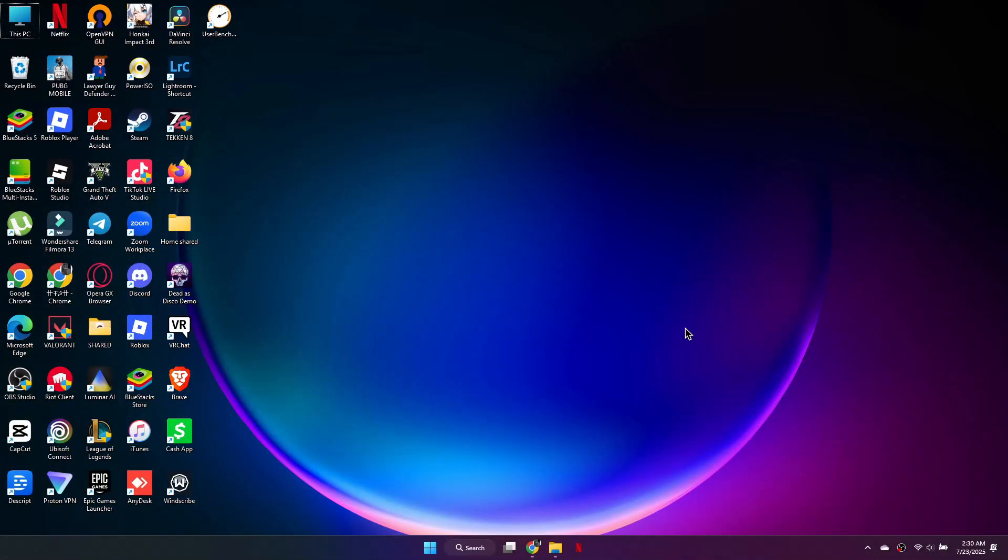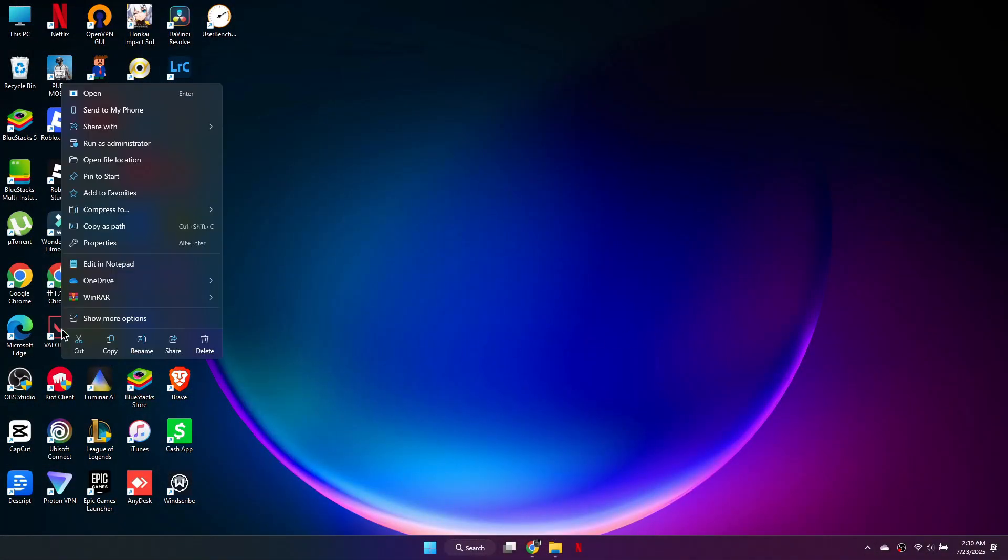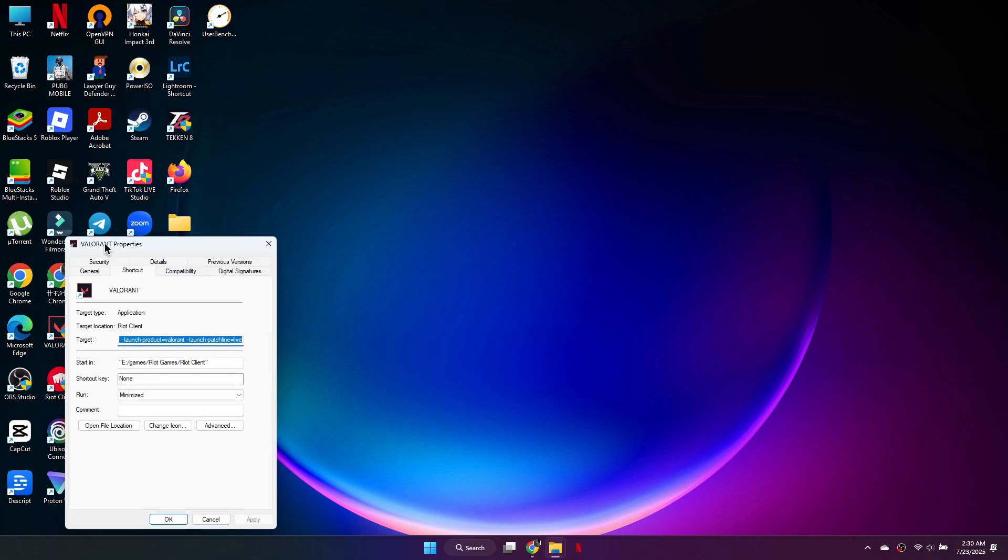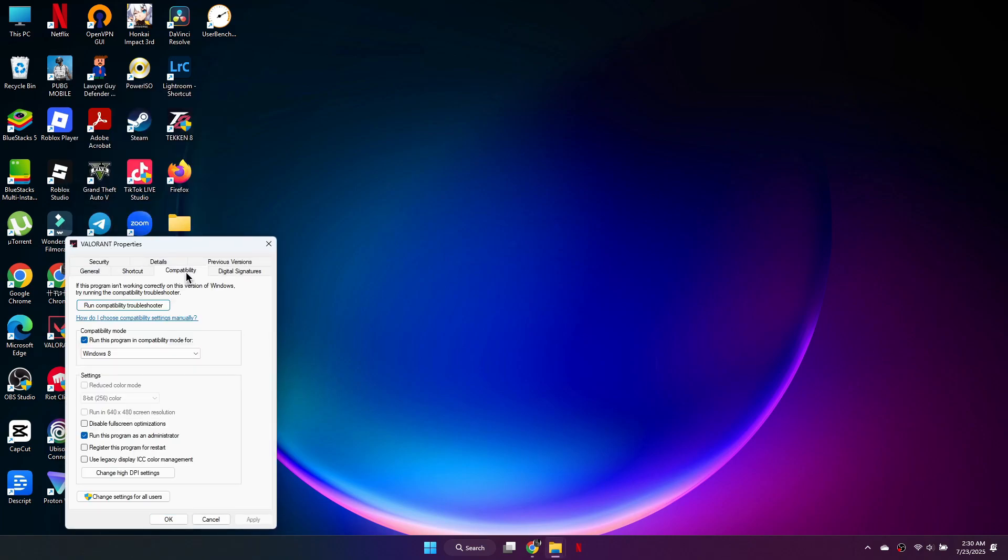First, locate the Valorant icon on your desktop. Right-click on it and choose Properties. Go to the Compatibility tab, check the box that says Run this program as an administrator, click Apply, and then OK.